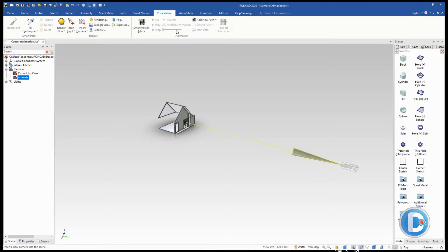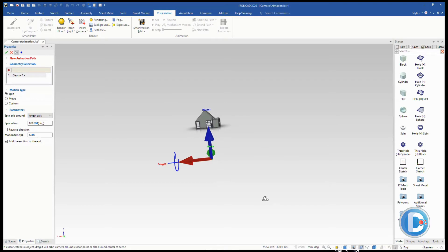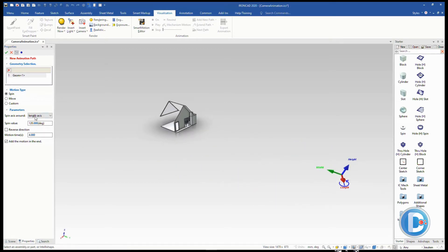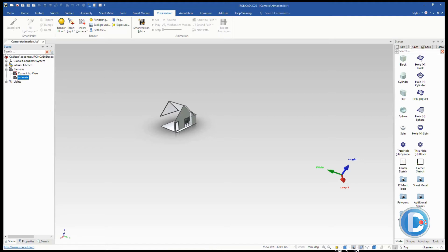Now we want to animate that camera. Go to the visualization ribbon bar and under Animation you can see New Path — or drop down to find Add New Path. We want it to move in the width direction toward the house. Change to the width direction, and enter a distance. The camera was about 35,000 millimeters out, so enter a large value like 10,000 to get a good clickable animation path. Once created, clicking back on the camera reveals the animation path shown in gray.